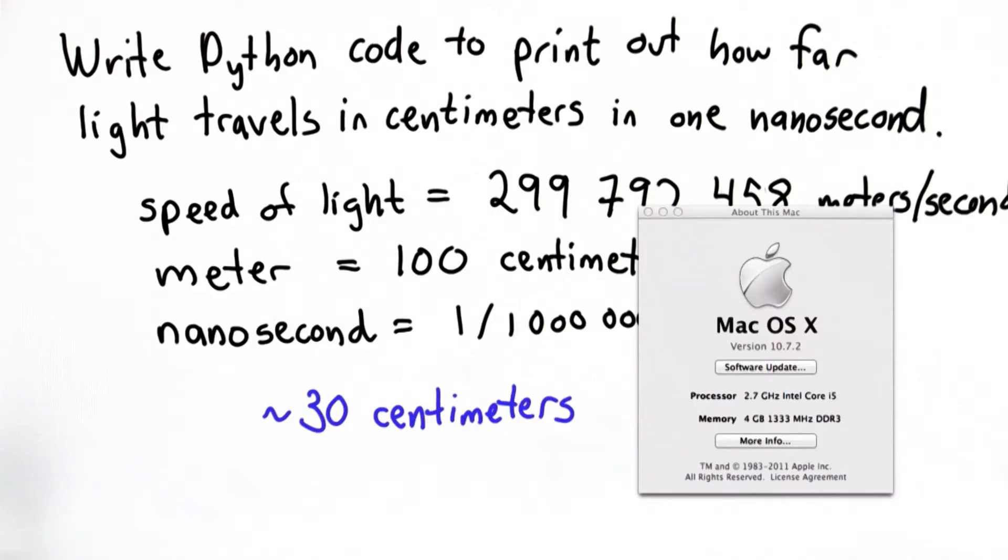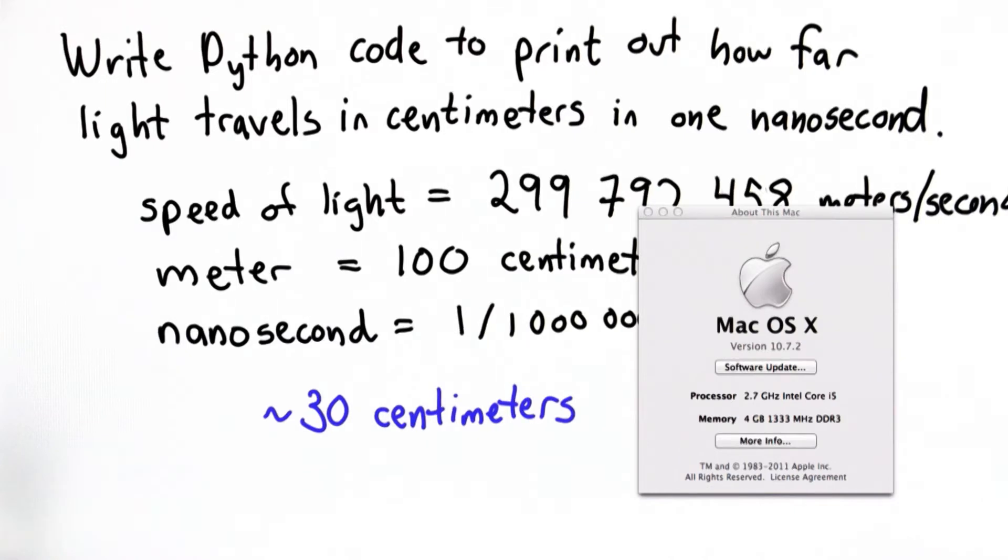So why do we care about how far light can travel in one nanosecond? There'll be instructions on the website how you can do this for other operating systems, but you'll see a window like this appear that will tell you what kind of processor you have.